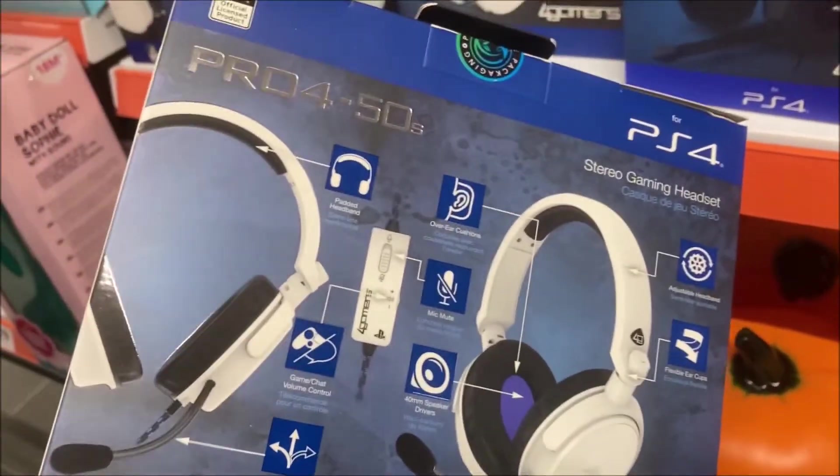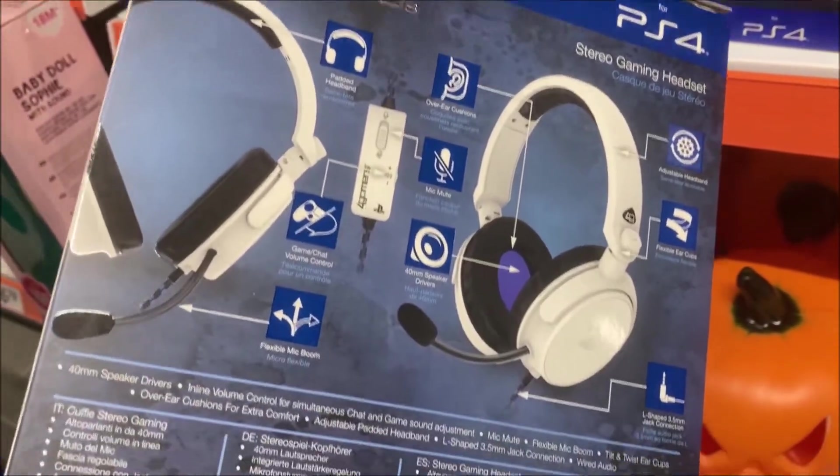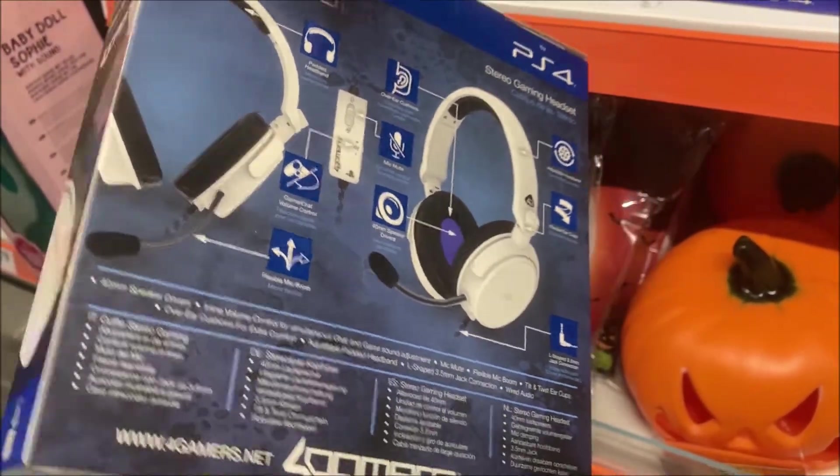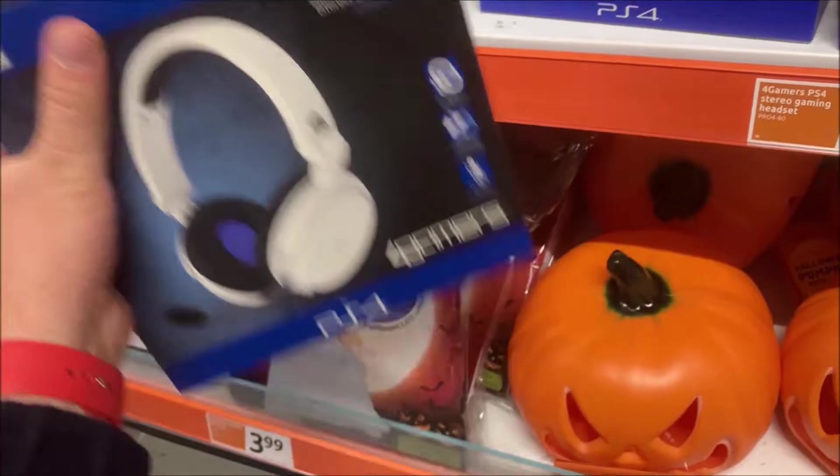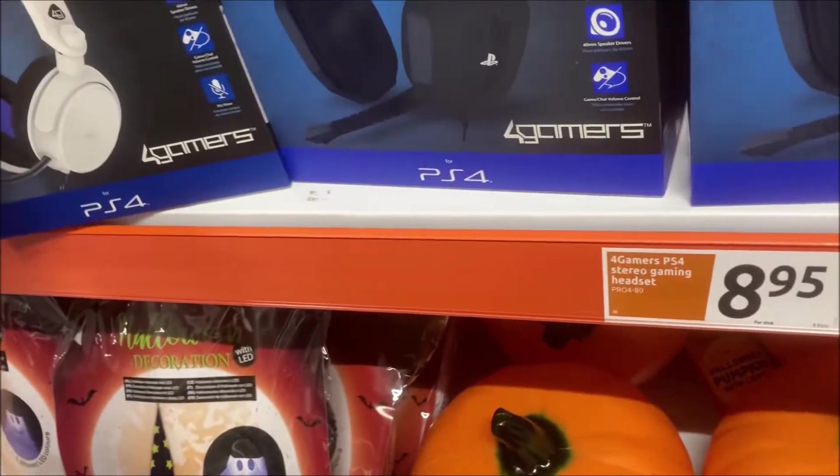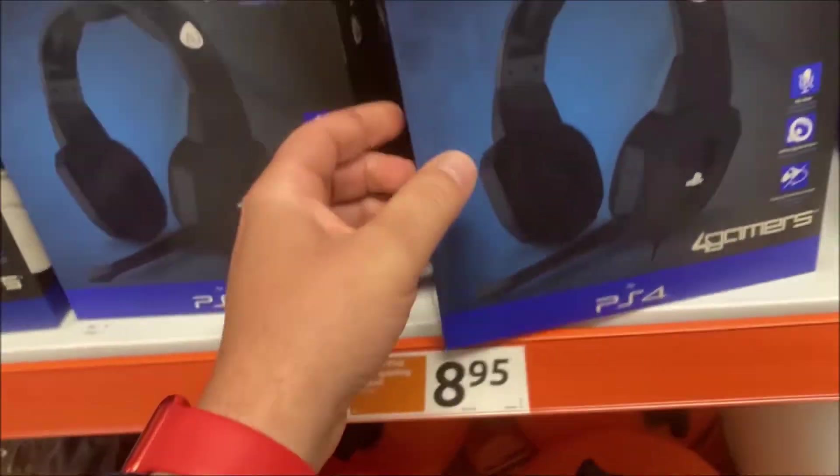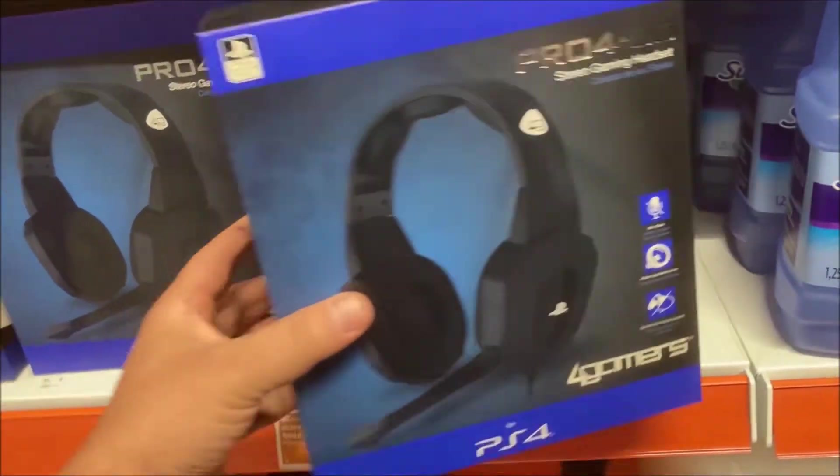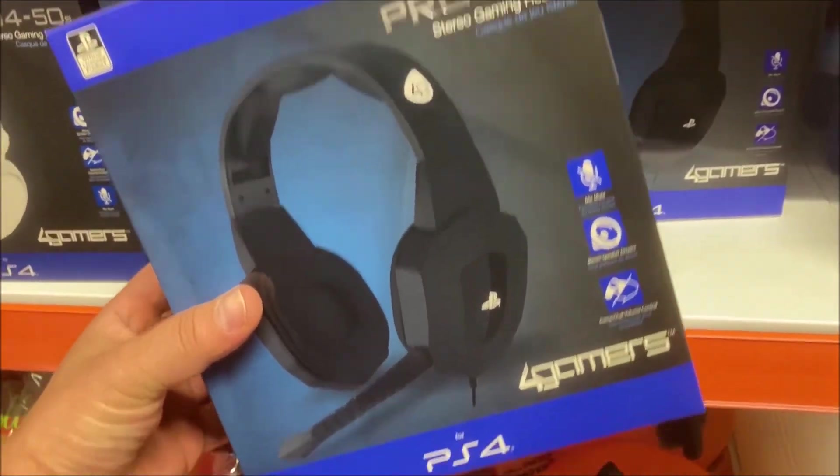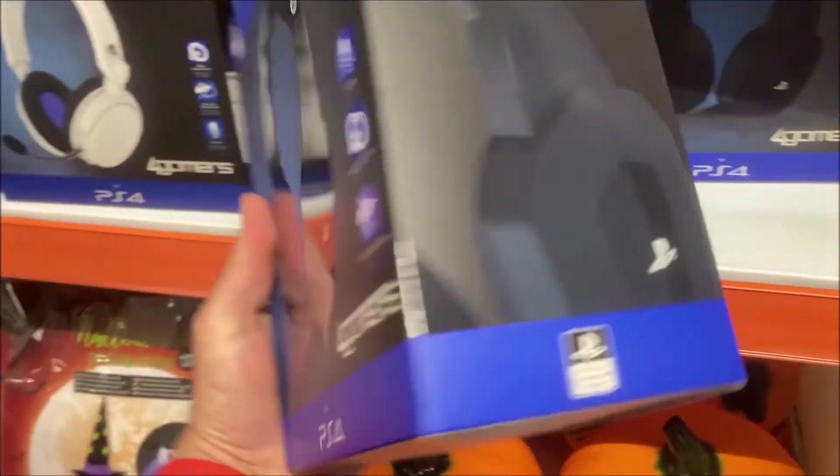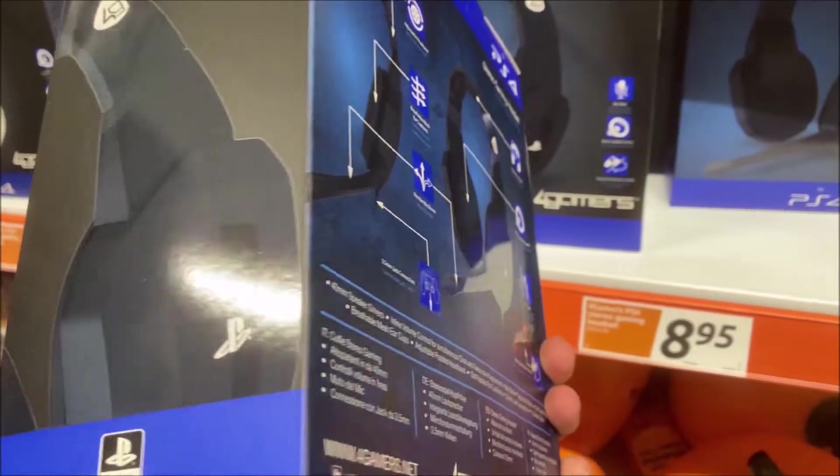But maybe I will buy the black headphone in the future and also unbox and review that. Now without any further ado, let's get back to the comfort of my own home and start the unboxing and review.